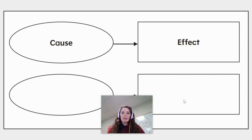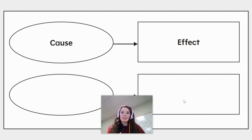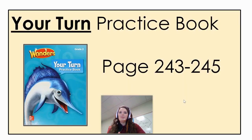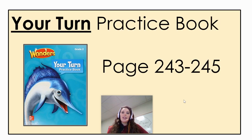Now, you will not be using this graphic organizer today. I will be showing a few examples of finding cause and effect in our story, but you do not need to write it down in this graphic organizer today. You will be working in your current practice book, pages 243 through 245. So go ahead and pause this video as you find your pencil and your book.